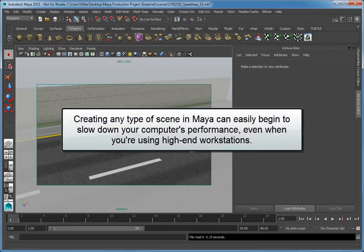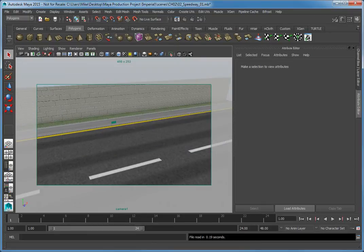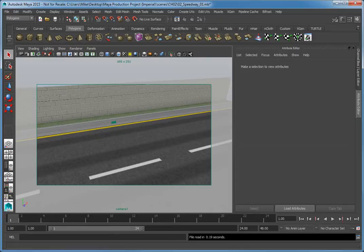Creating any type of scene in Maya can easily begin to slow down your computer's performance, even when you're using high-end workstations. This is where the use of assembly references can be used to make your production workflow more efficient. An assembly reference uses a predefined assembly definition, giving you the ability to work with a low-resolution cached version of a scene object or locator icon instead of the original high-resolution geometry.